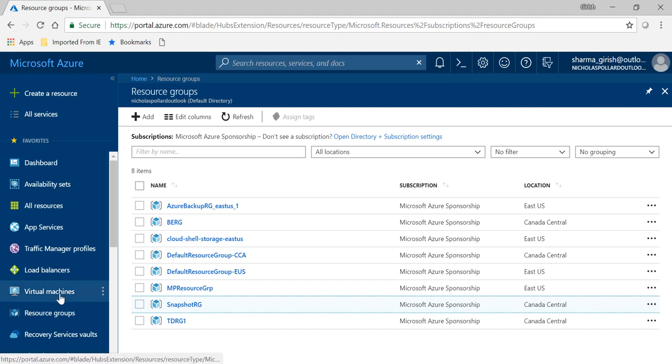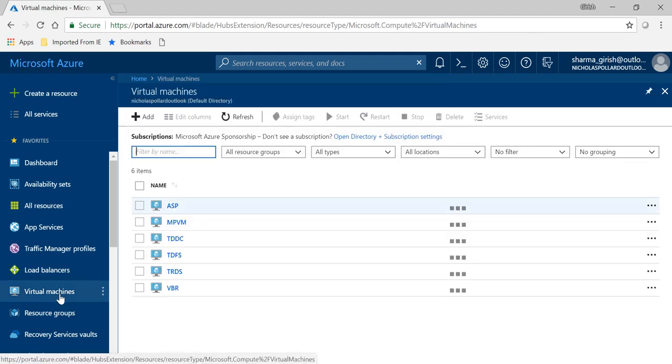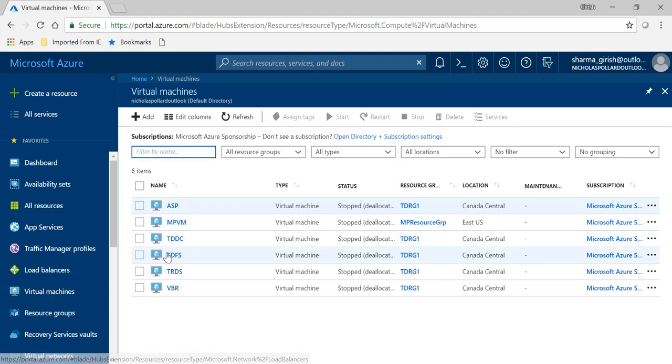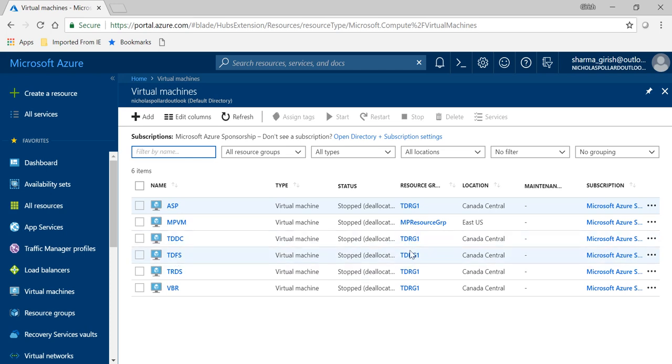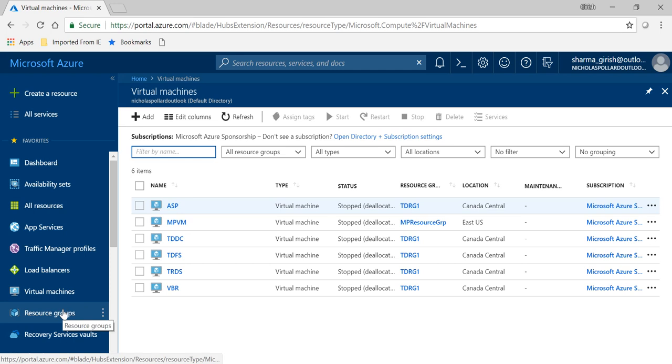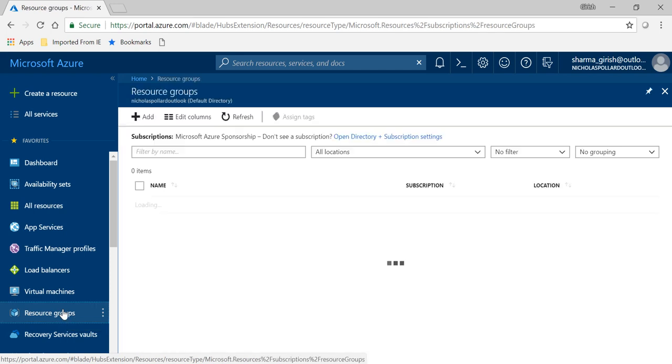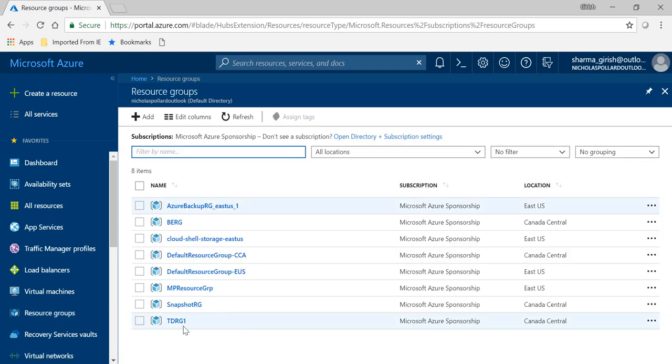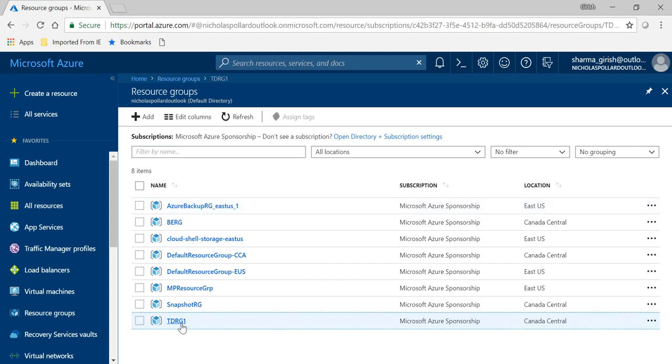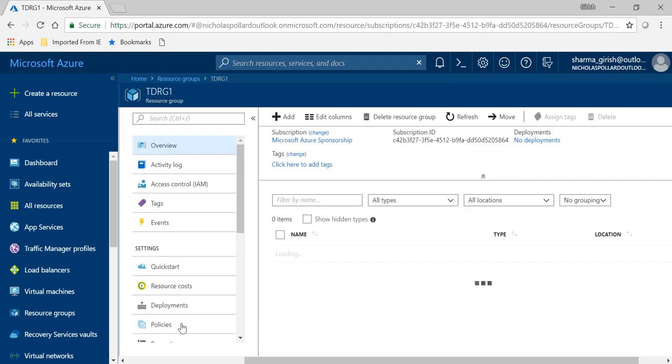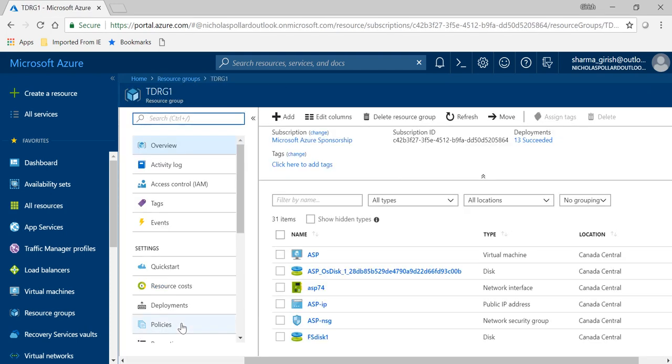Let me just go back to the virtual machine. This is the virtual machine that we use, TDFS. It is running within the resource group TDRG1. Let me just go to my resource group with the name TDRG1, in which that virtual machine is, and the snapshot that we took off the data disk was FS disk 1.